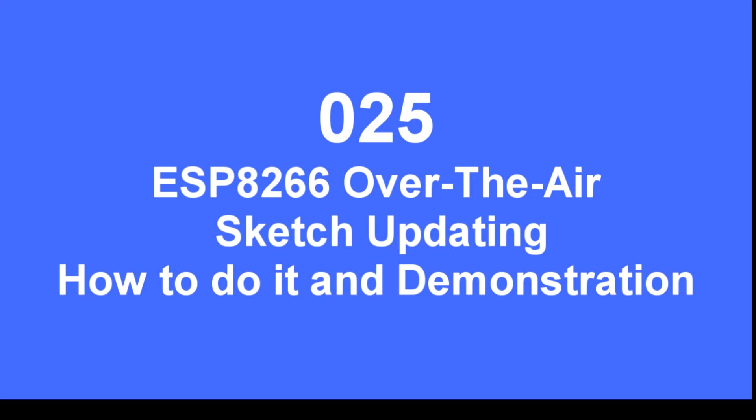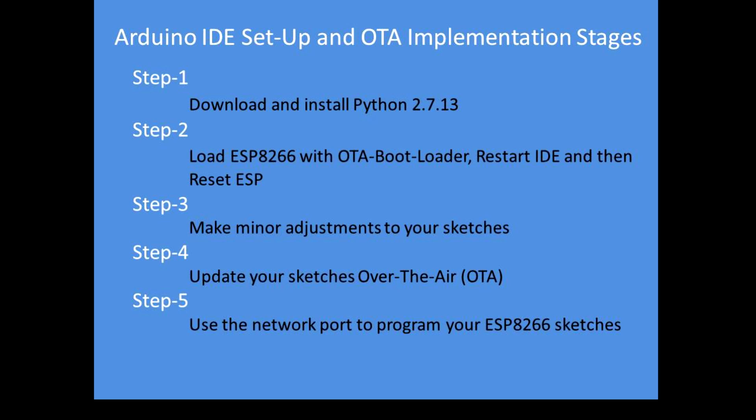In this video I'm going to explain how to undertake over-the-air updating of an ESP8266. Those are the stages you need to follow.